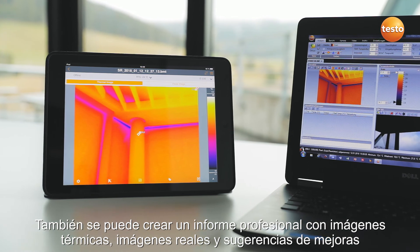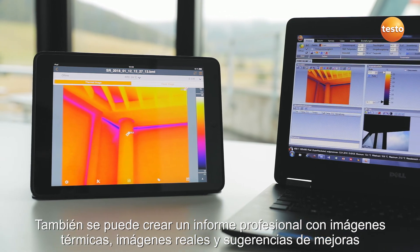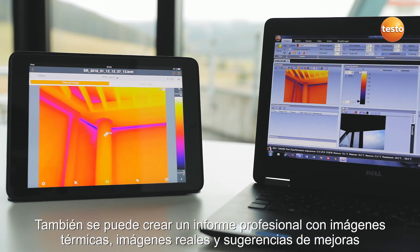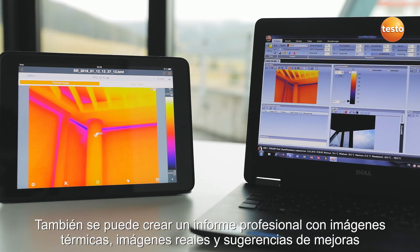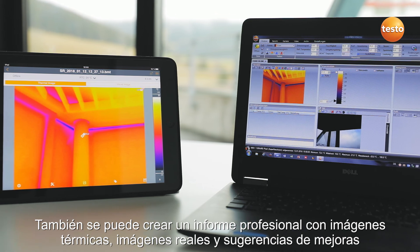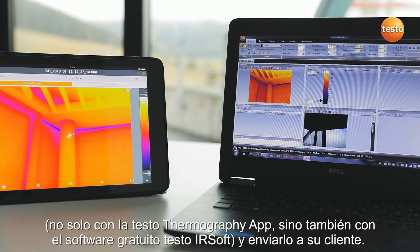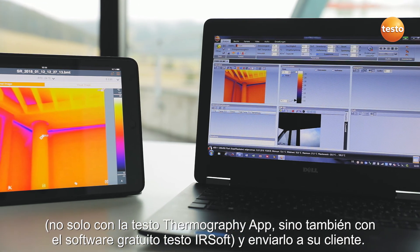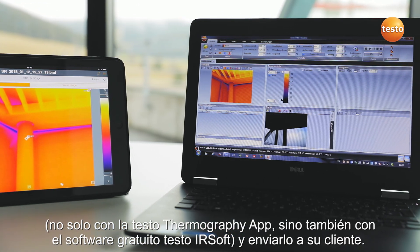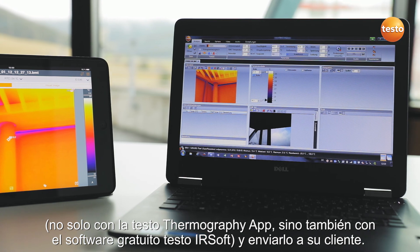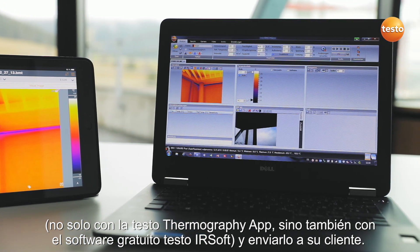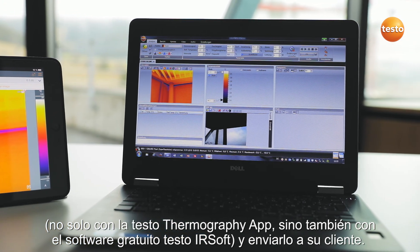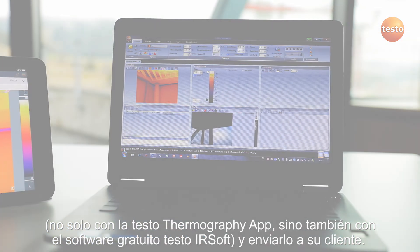Finally, you can create a professional report with thermal images, visual images, and recommendations for refurbishment — not only with the Testo Thermography app, but also using the free software Testo IRsoft — and send it to your customers.